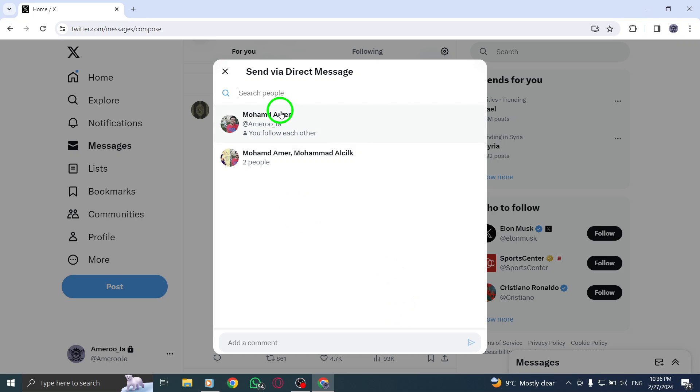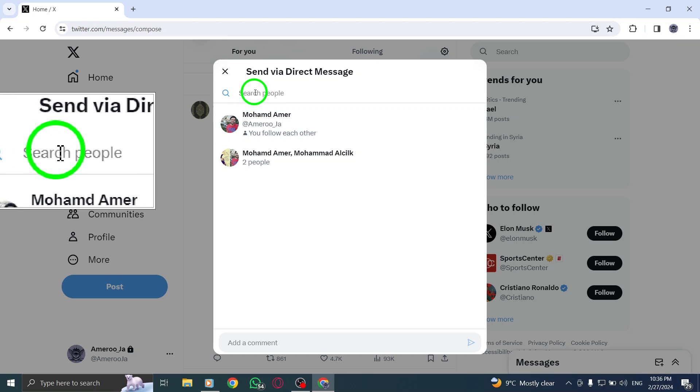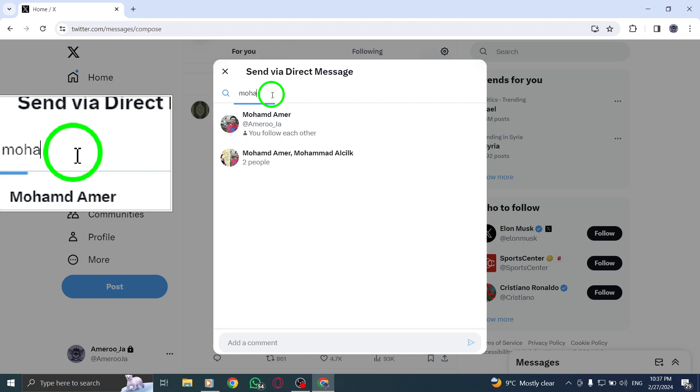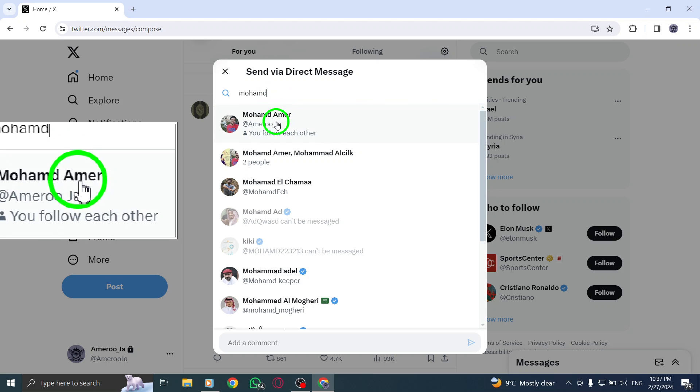A pop-up menu will appear, prompting you to enter the name of the person you wish to send the message to. You can also choose from a list of suggested accounts for convenience.